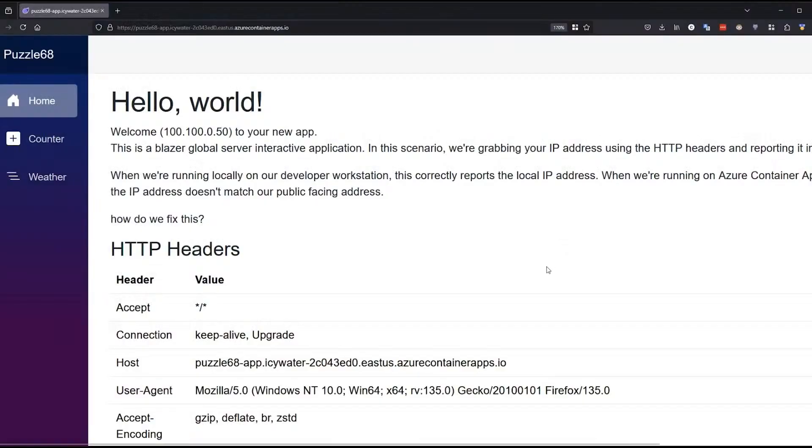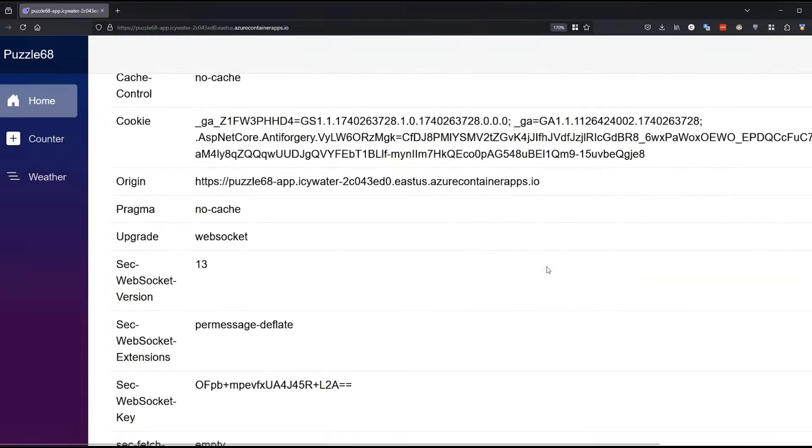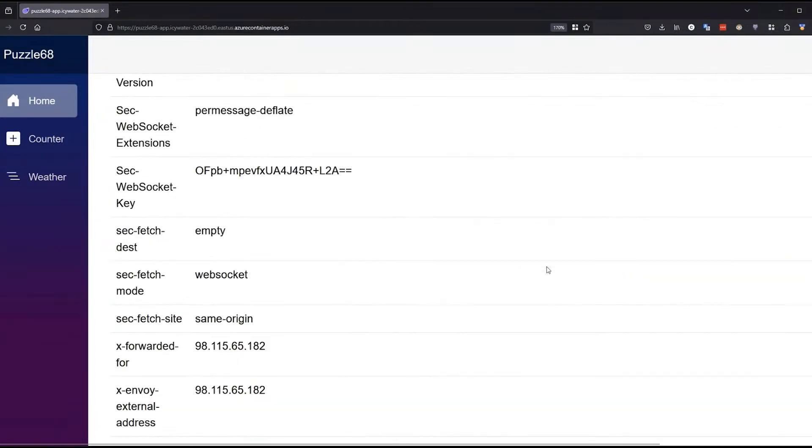So what's the answer? When network hardware — a proxy, a load balancer, Azure Front Door — sits in front of your app, it adds an extra header called X-Forwarded-For and attaches the real IP address that connected in. Scrolling down through the headers, past all the Azure-added goo, there it is: X-Forwarded-For with my actual IP address.